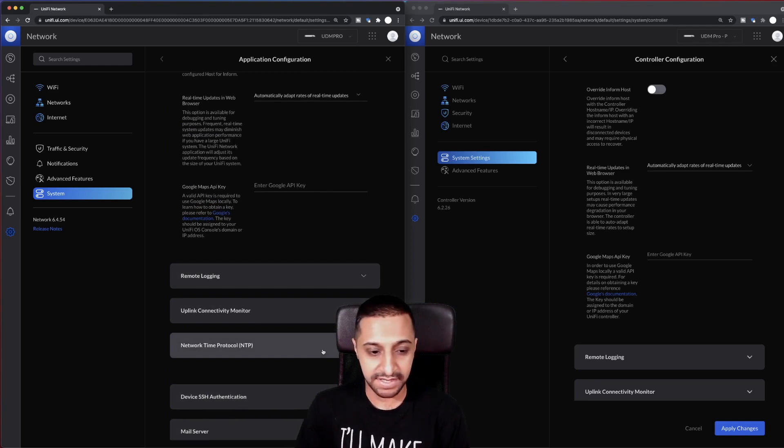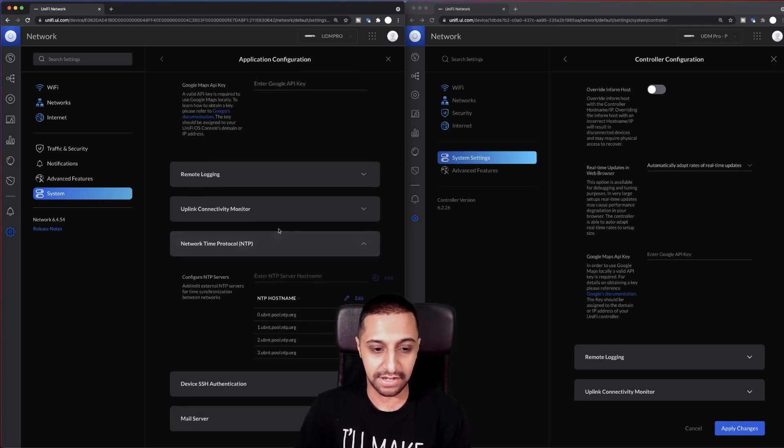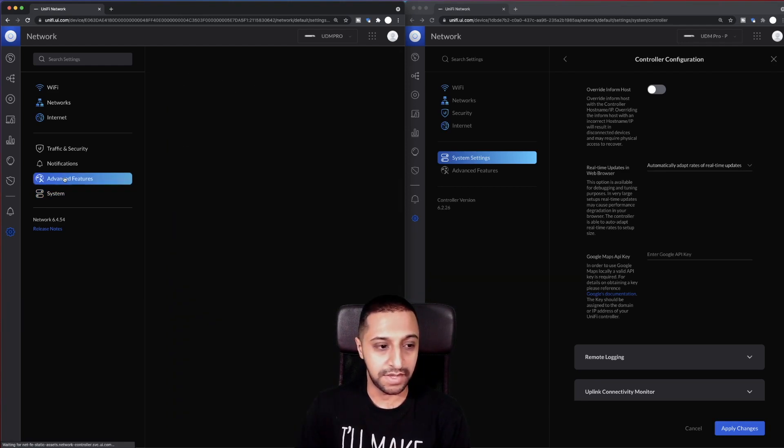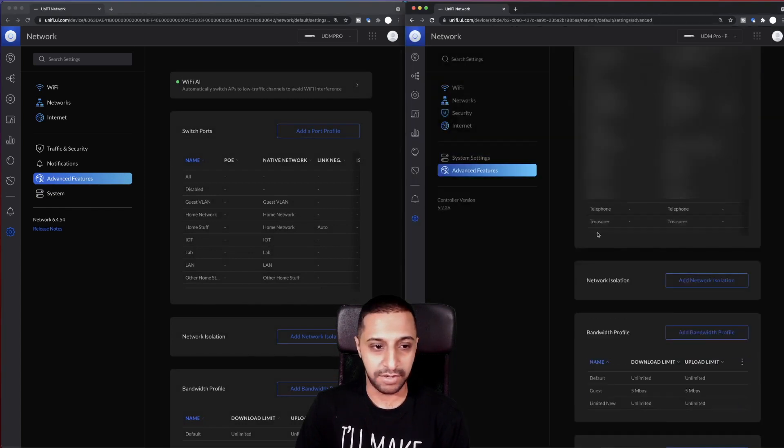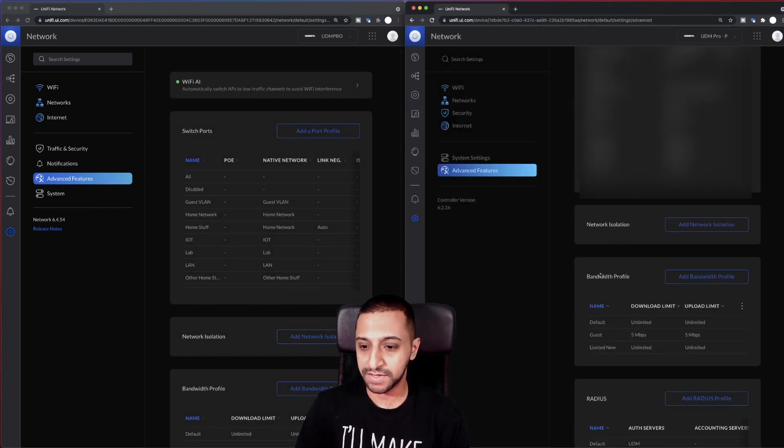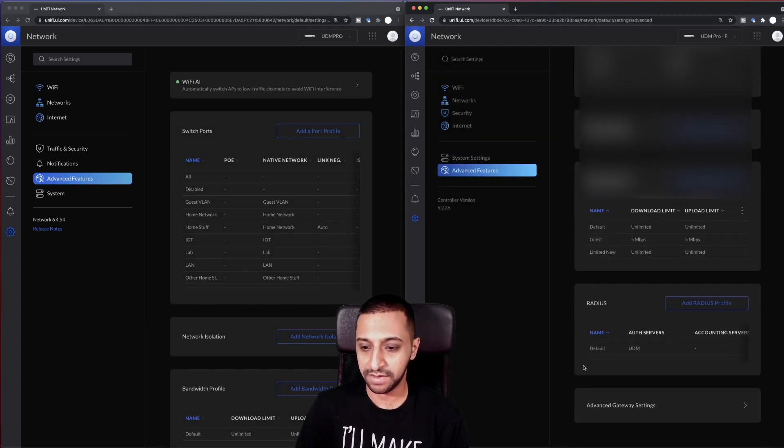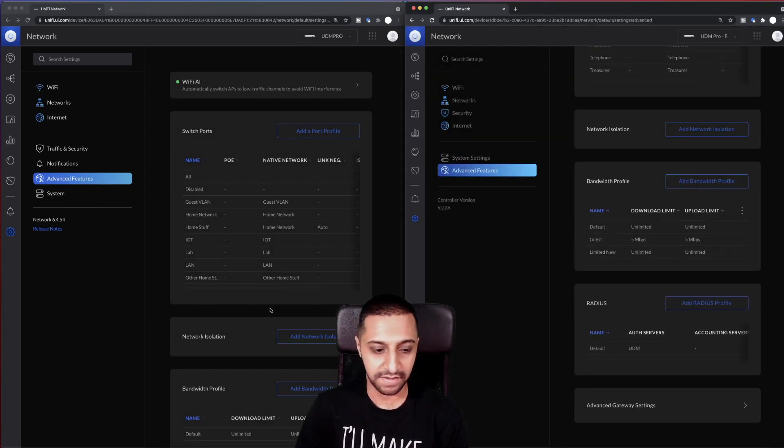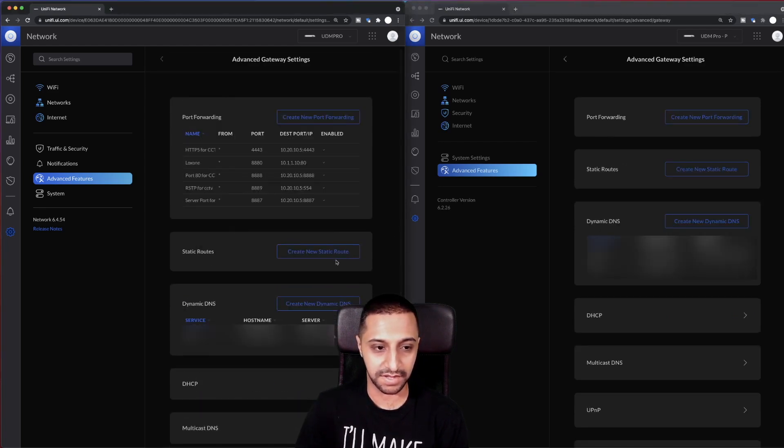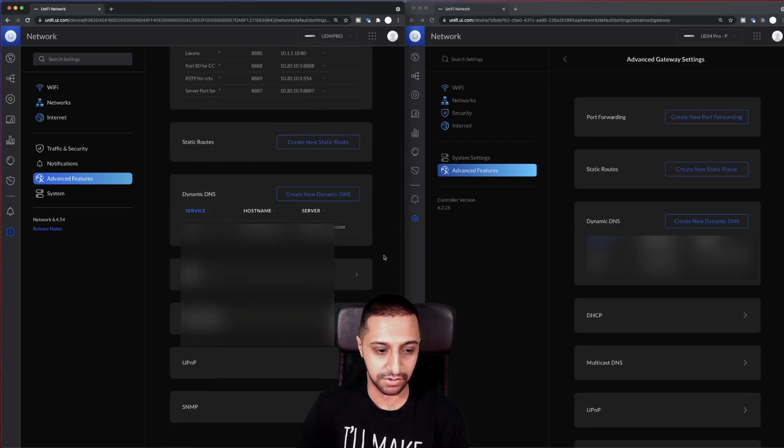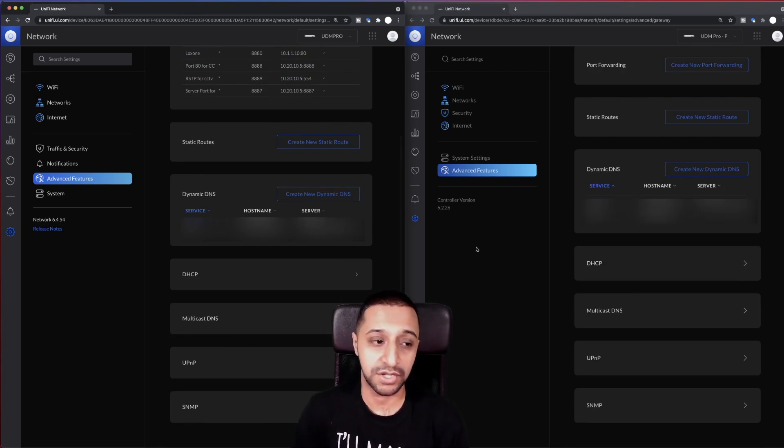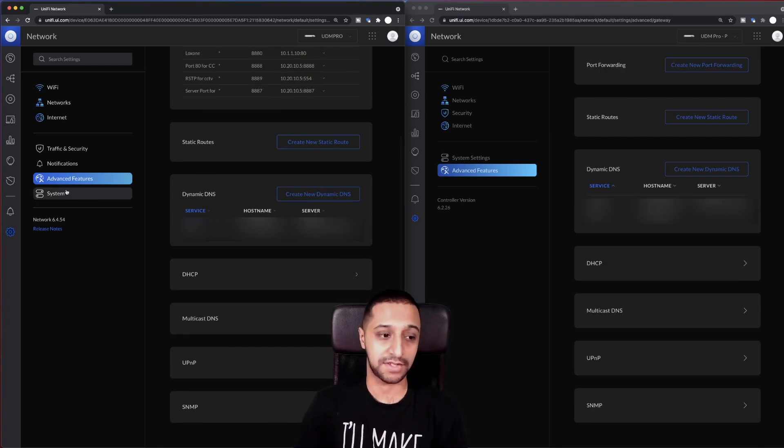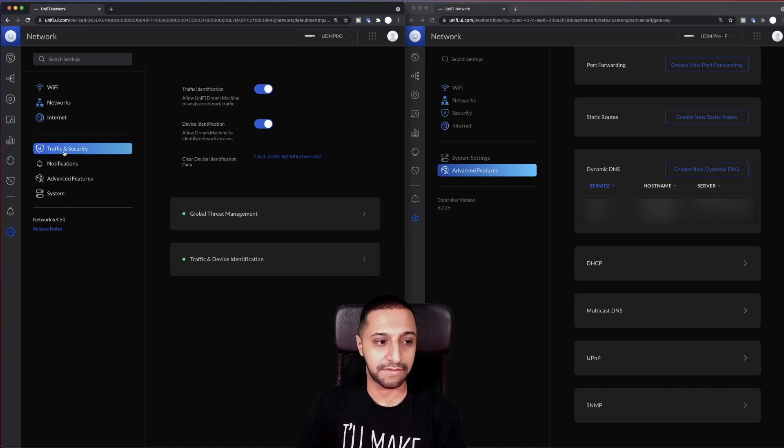Then we go to advanced features. We have the switch ports, network isolation, bandwidth and RADIUS, which we have on here as well. I don't think anything has changed on here. There isn't anything that's changed in terms of the advanced features settings.